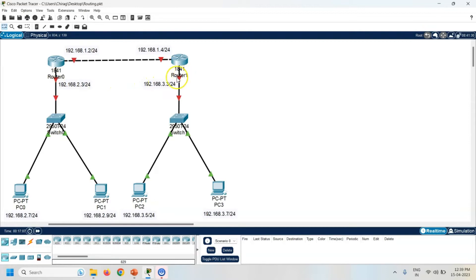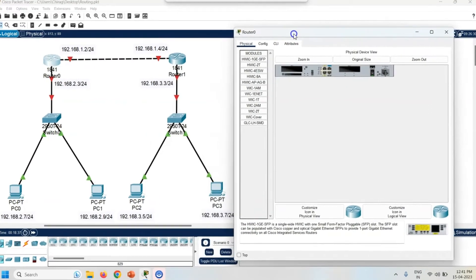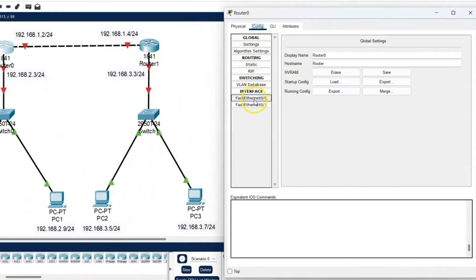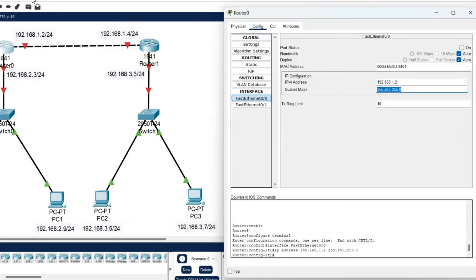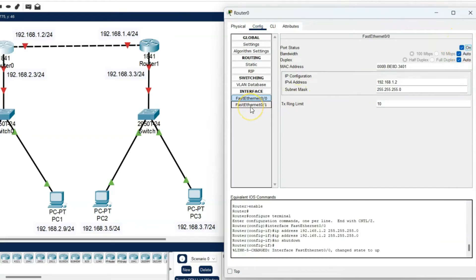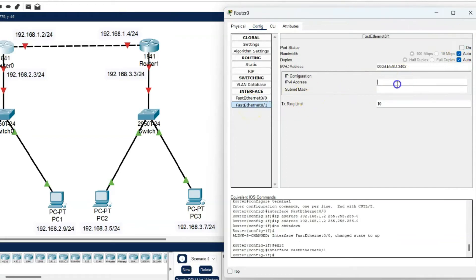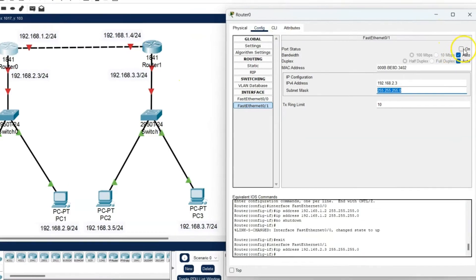Same way check Router 1 — Router 1's other interface is Fa0/1 which is connected with the switch. Now click on the router, go to the Config, click on FastEthernet 0/0. The IP address is 192.168.1.2 and port status is on. Now click on FastEthernet 0/1. The IP address is 192.168.2.3, and again port status is on.